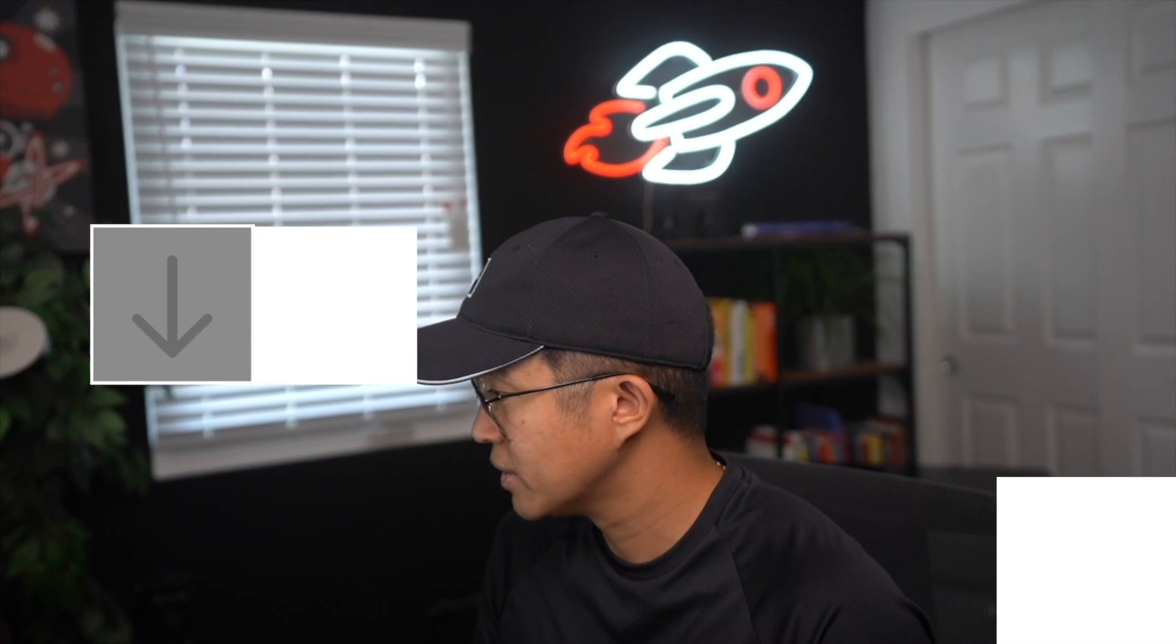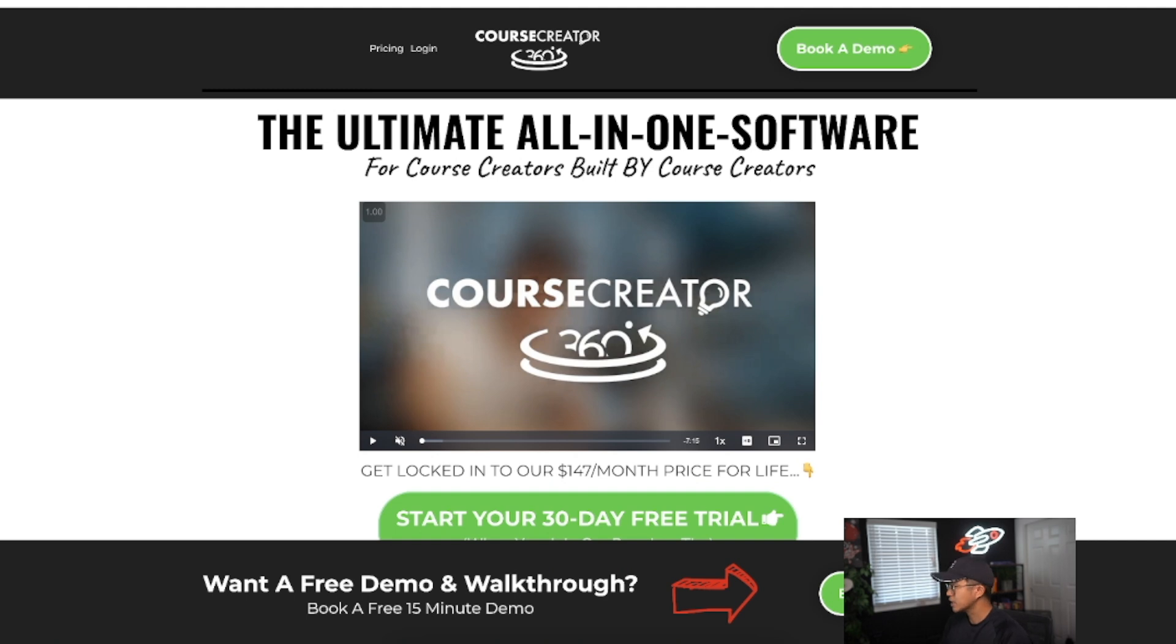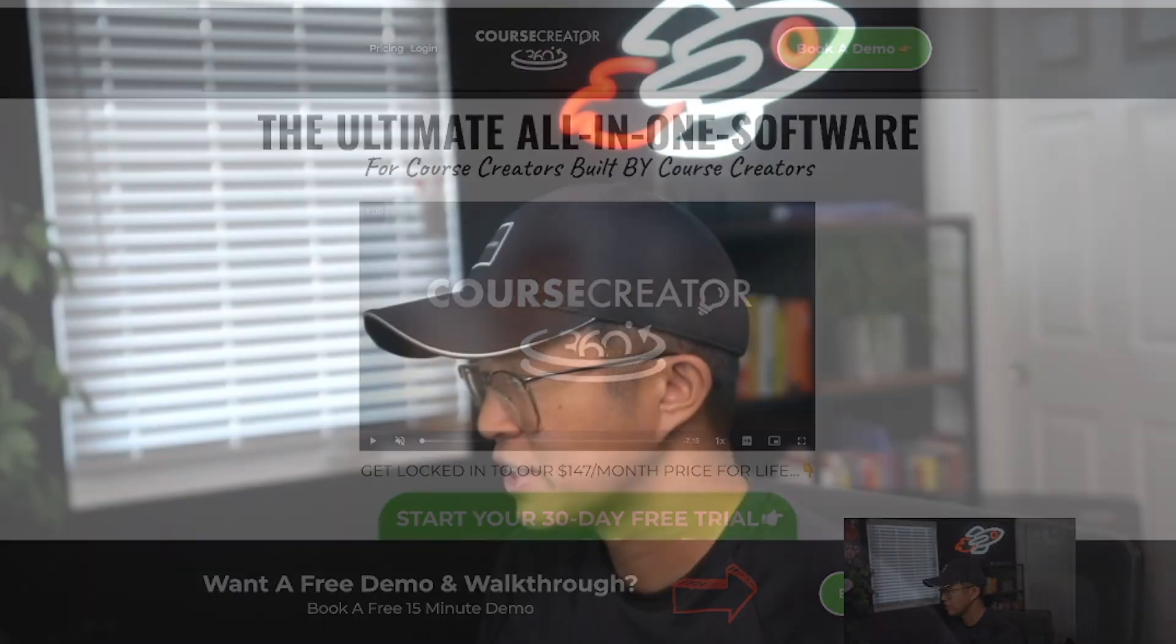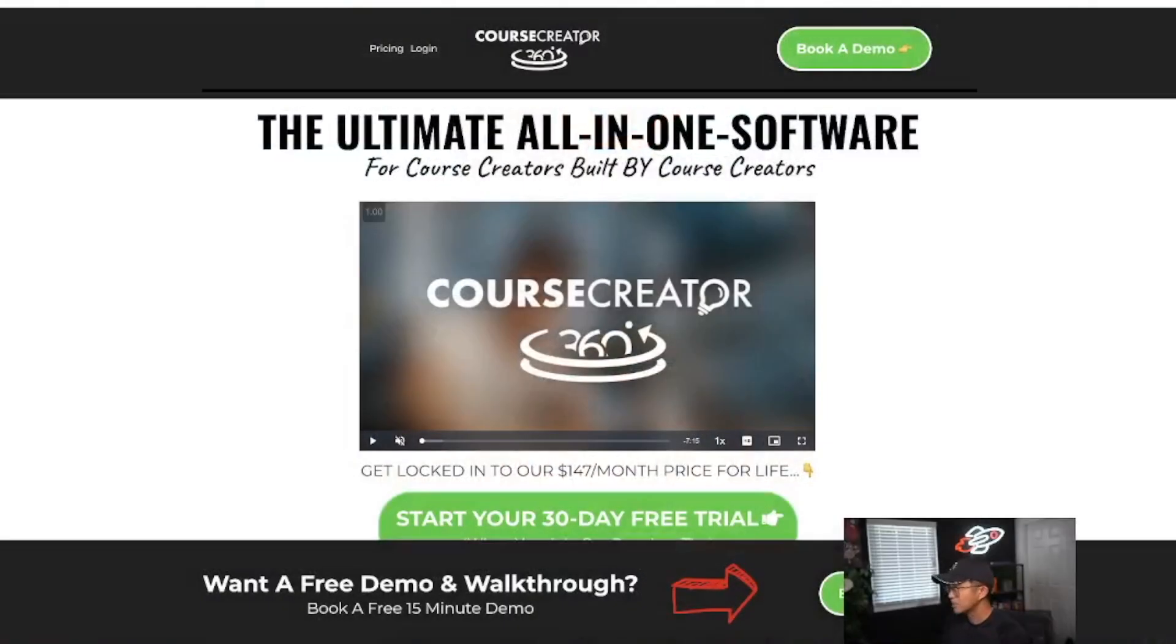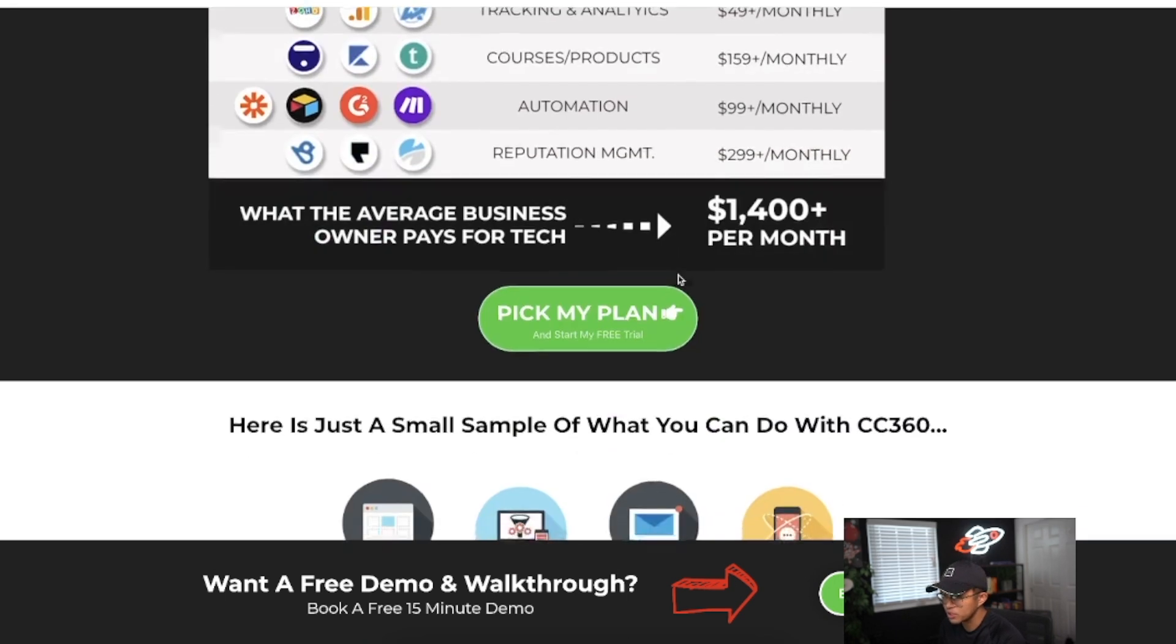If you actually take a look at their website here, it's the ultimate all-in-one software for course creators built by course creators. I come from the standpoint of having used Kajabi, Teachable, and Thinkific. In my opinion, Course Creator 360 saved me a lot of money because it's an all-in-one software.